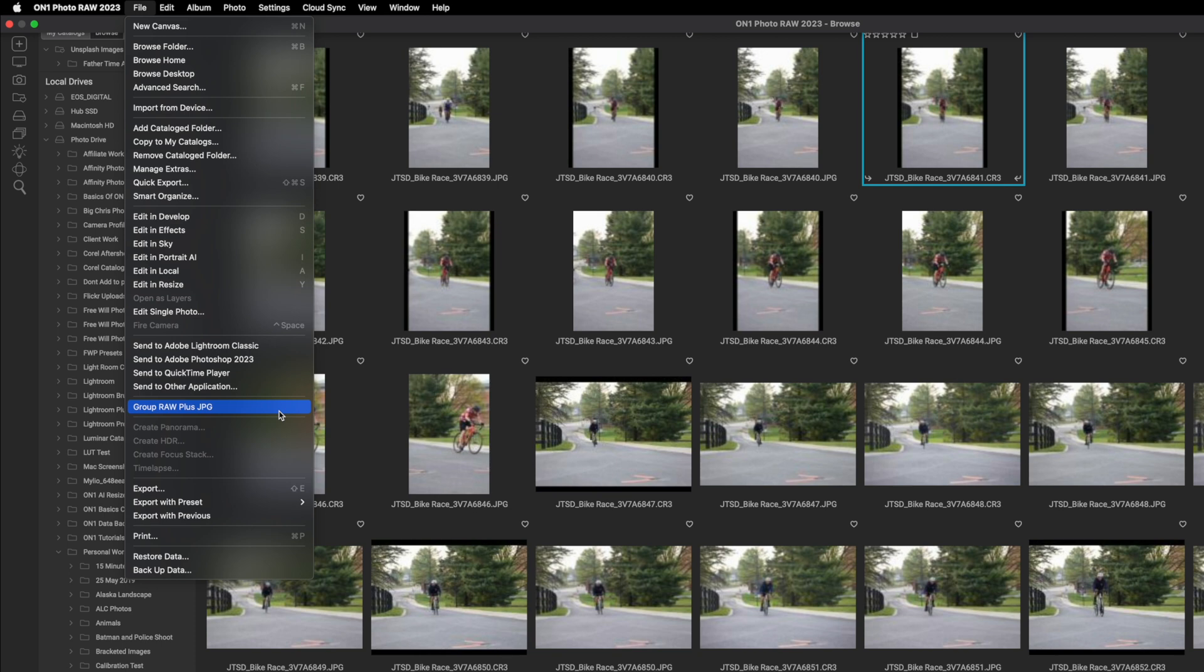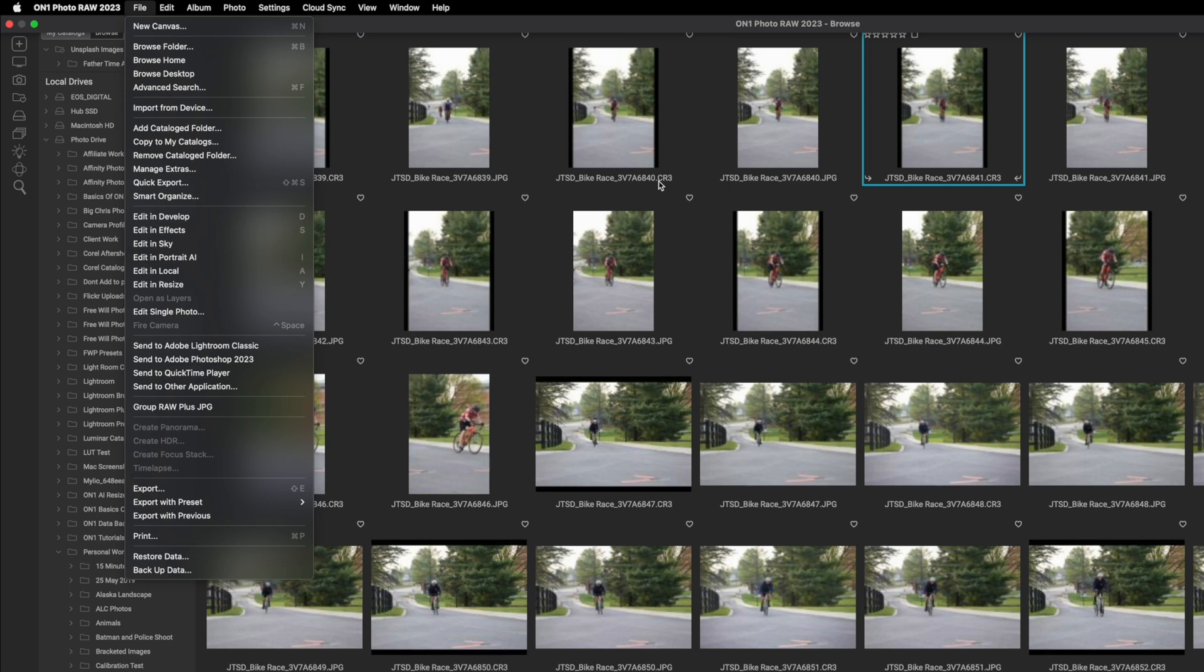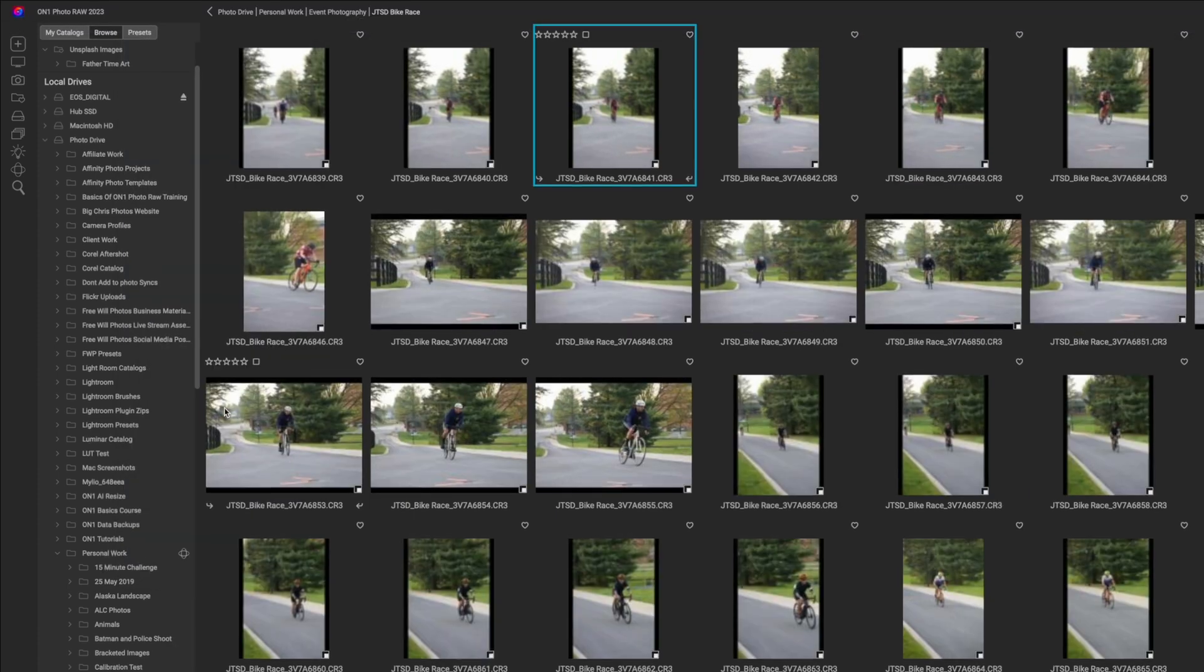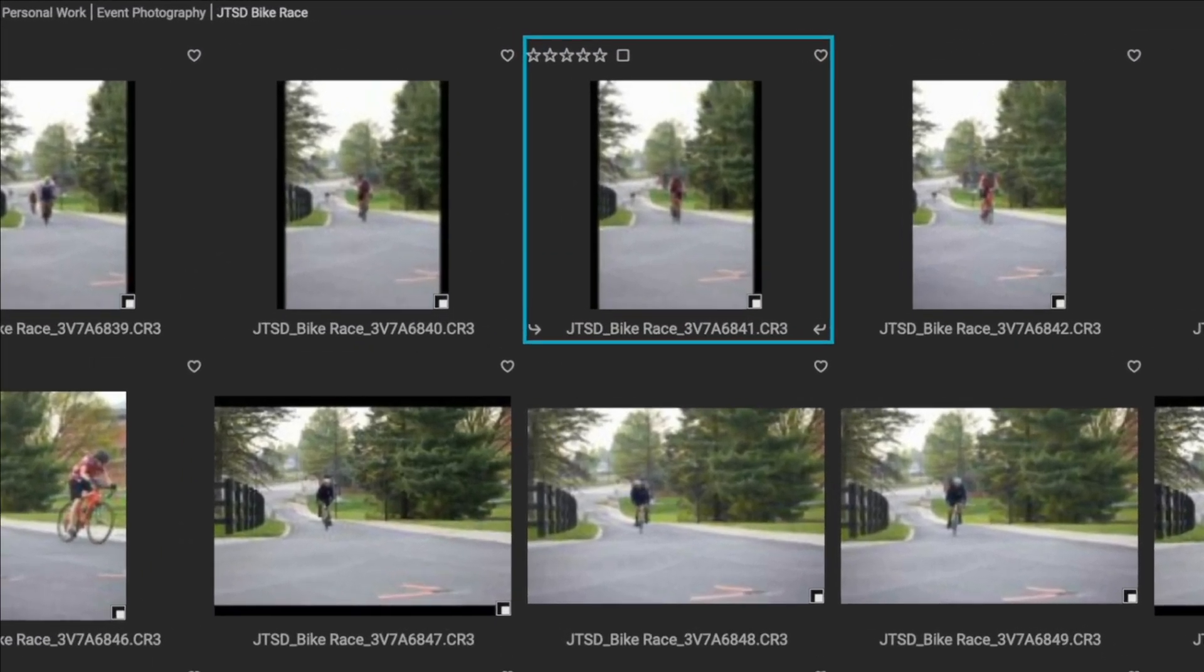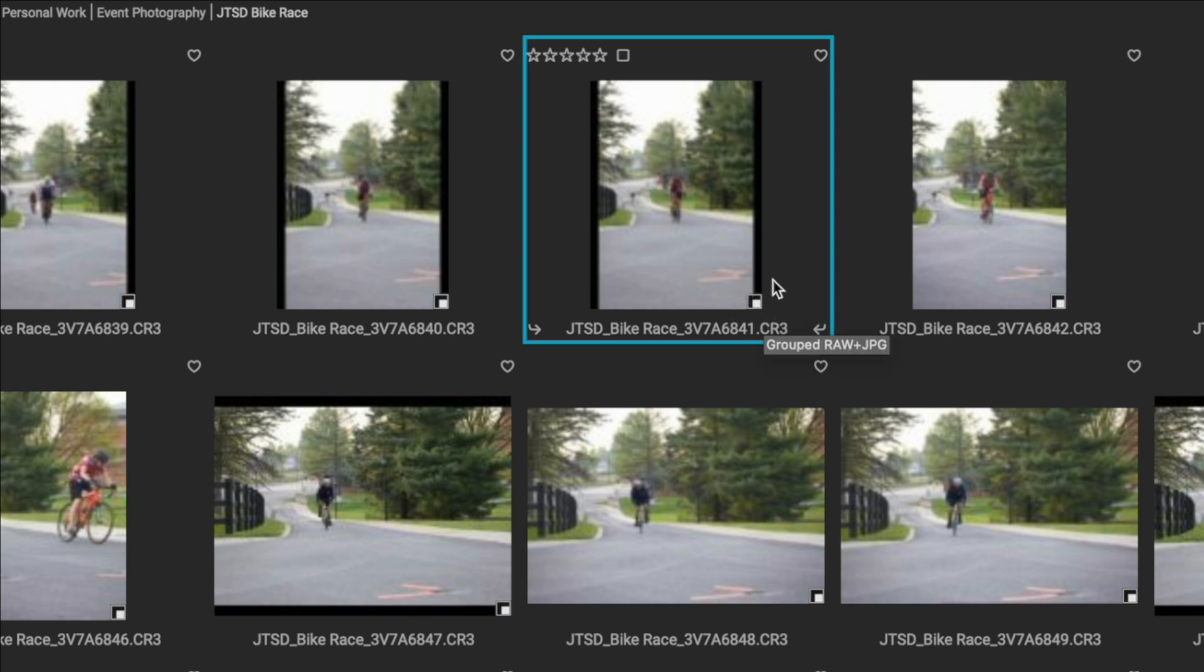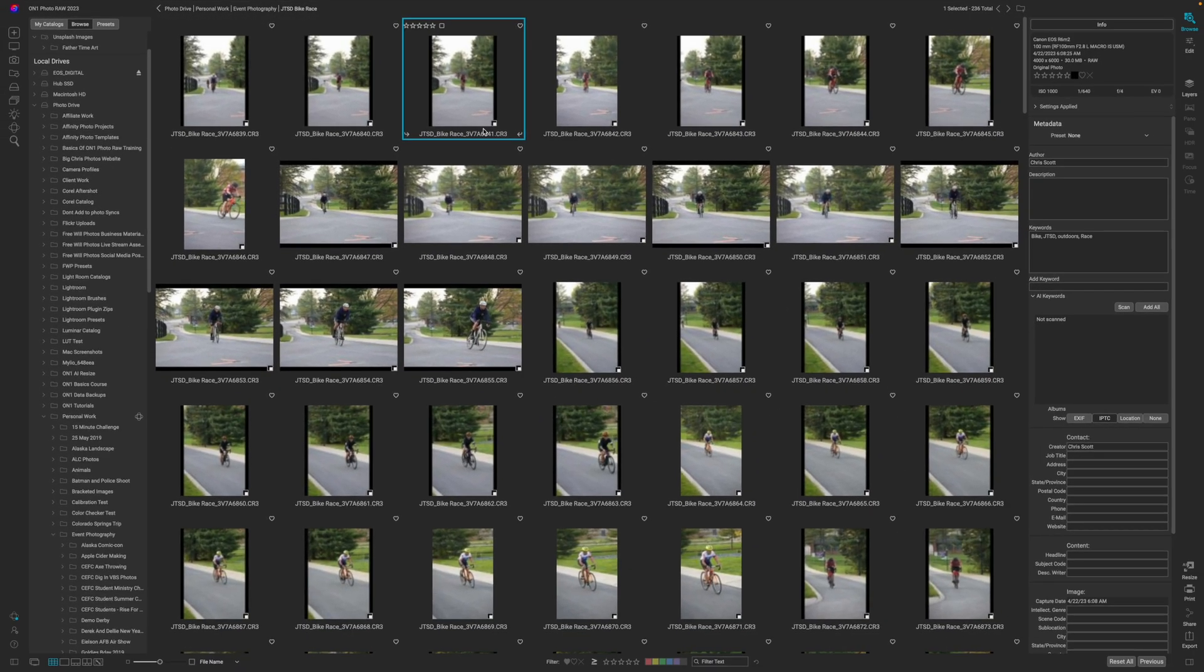Remember that file name is extremely important because this is how ON1 is figuring out what needs to be alike versus what needs to be different. Since the file name is the exact same and it's just the .cr3 and .jpeg that ends it, it's going to tell ON1 that I need to stack these two together. When I click it you'll see I went from 472 to 236 total images in the folder and I get this little icon over my images. This little icon tells me that I have photos in a stack which means it's a raw and a jpeg.